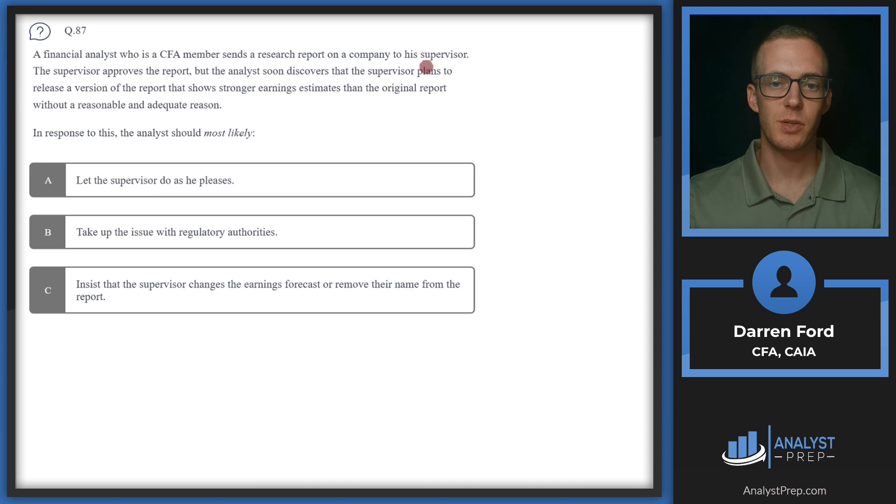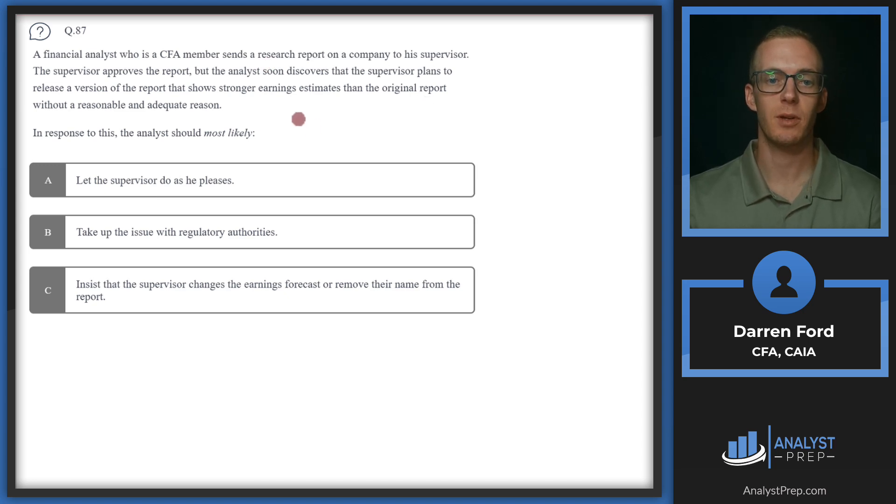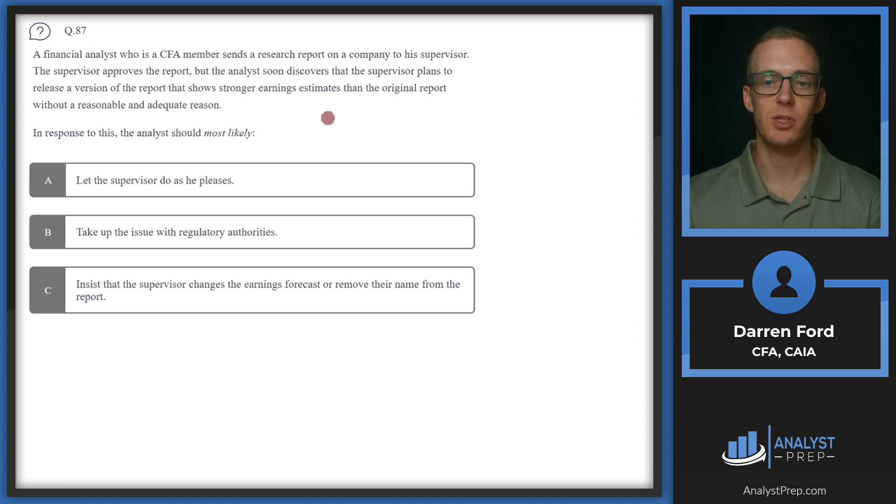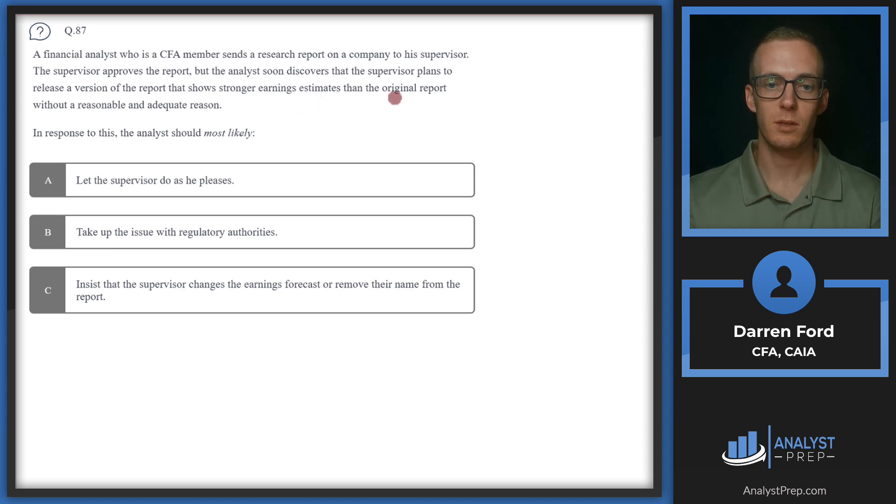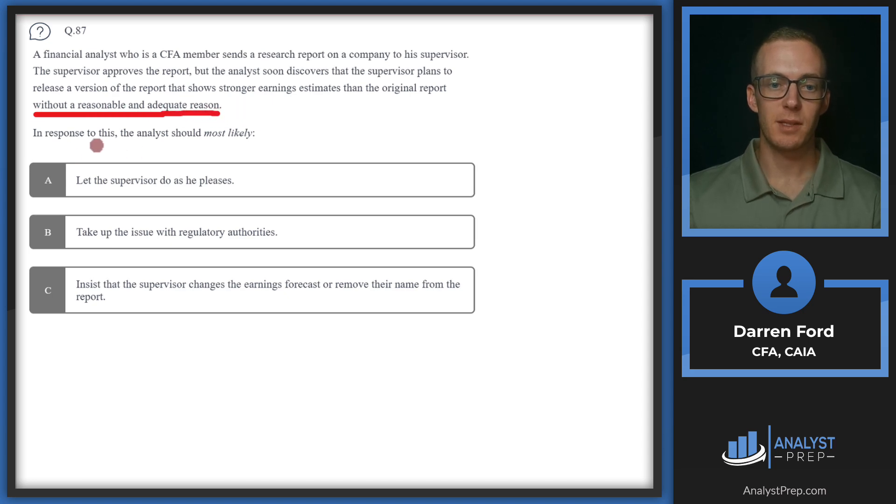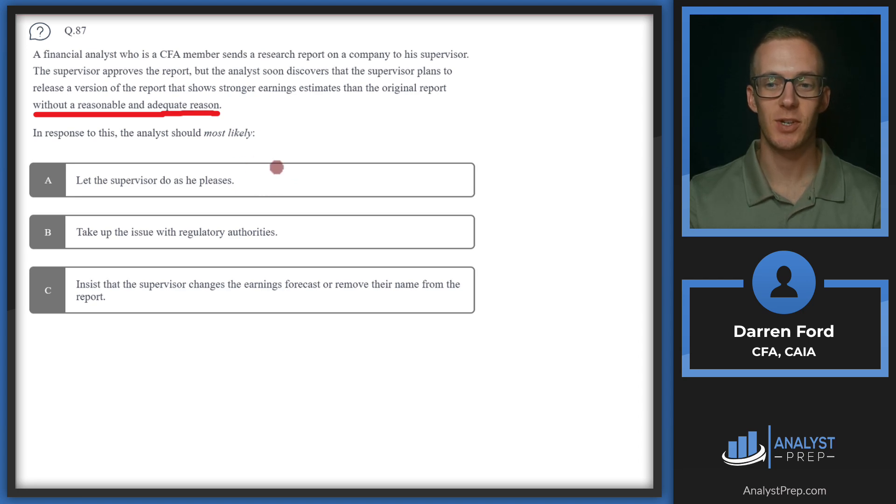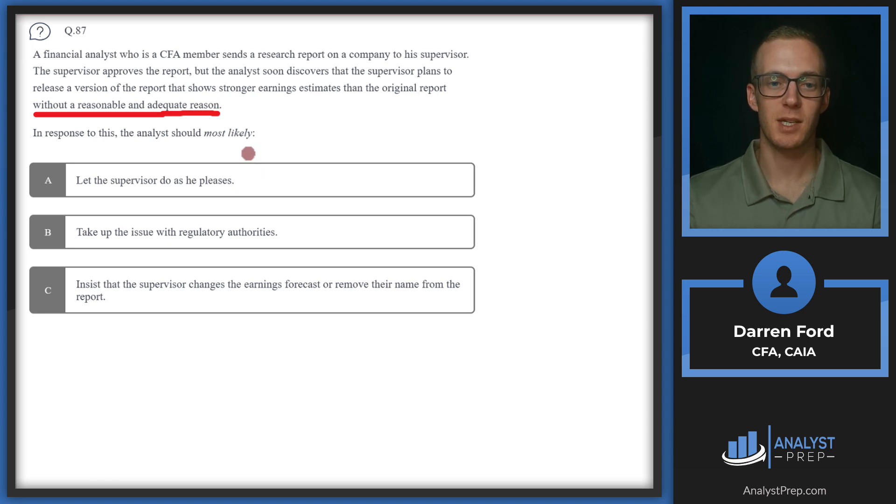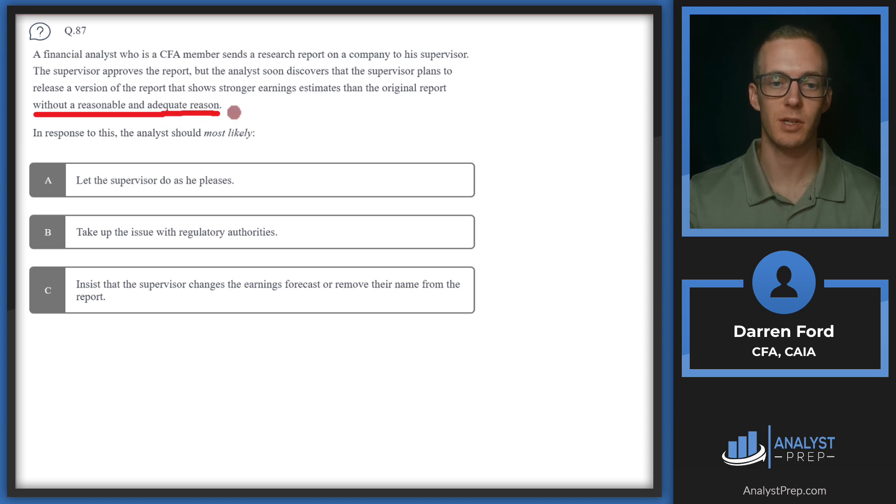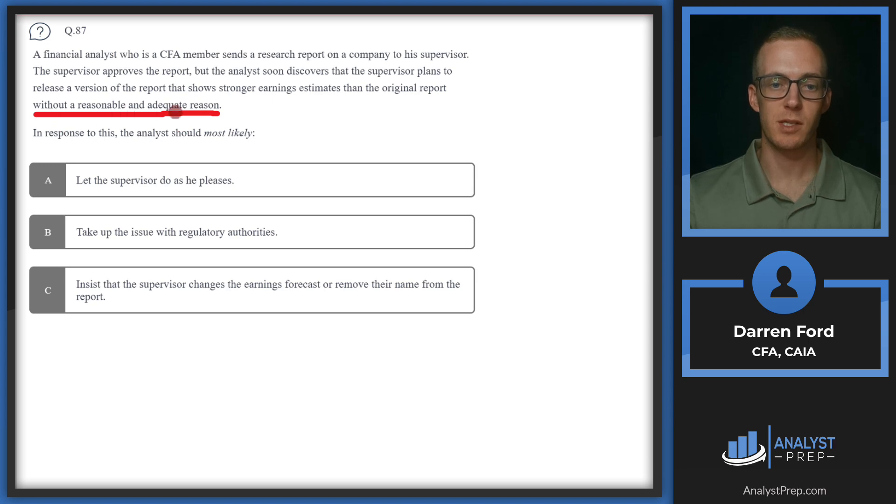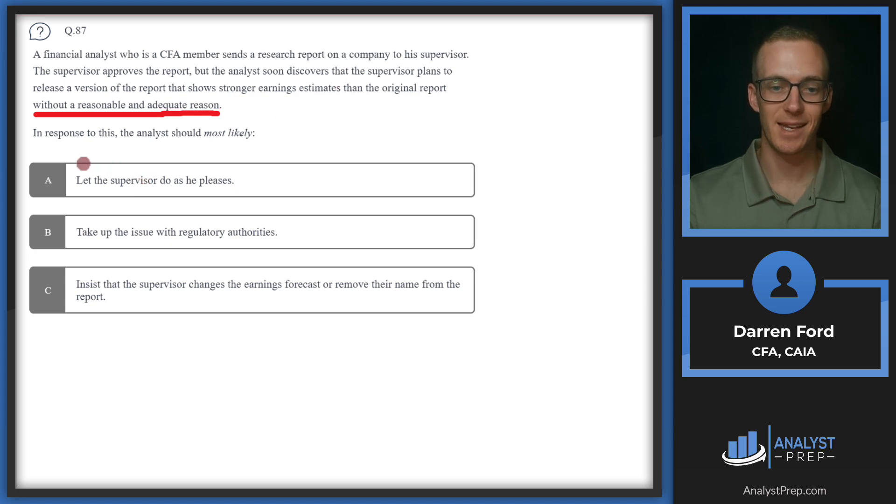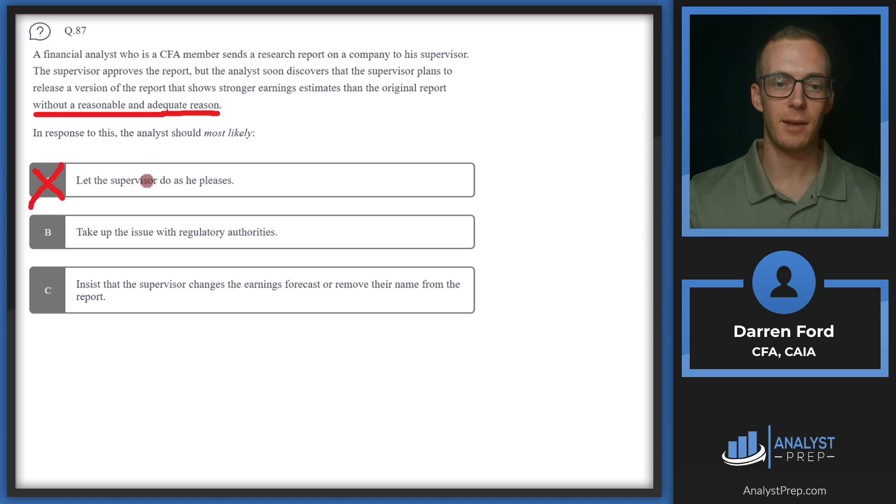Question 87. A financial analyst who's a CFA member sends a research report on a company to his supervisor. The supervisor approves the report, but the analyst soon discovers that the supervisor plans to release a version of the report that shows stronger earnings estimates than the original report without a reasonable and adequate reason. In response to this, the analyst should most likely A, let the supervisor do as he pleases. This is tough. This is going to be the most non-confrontational or political approach, if you will, because it's going to be tough for an analyst to kind of call out their supervisor and not necessarily call them out, but dissent or disagree.